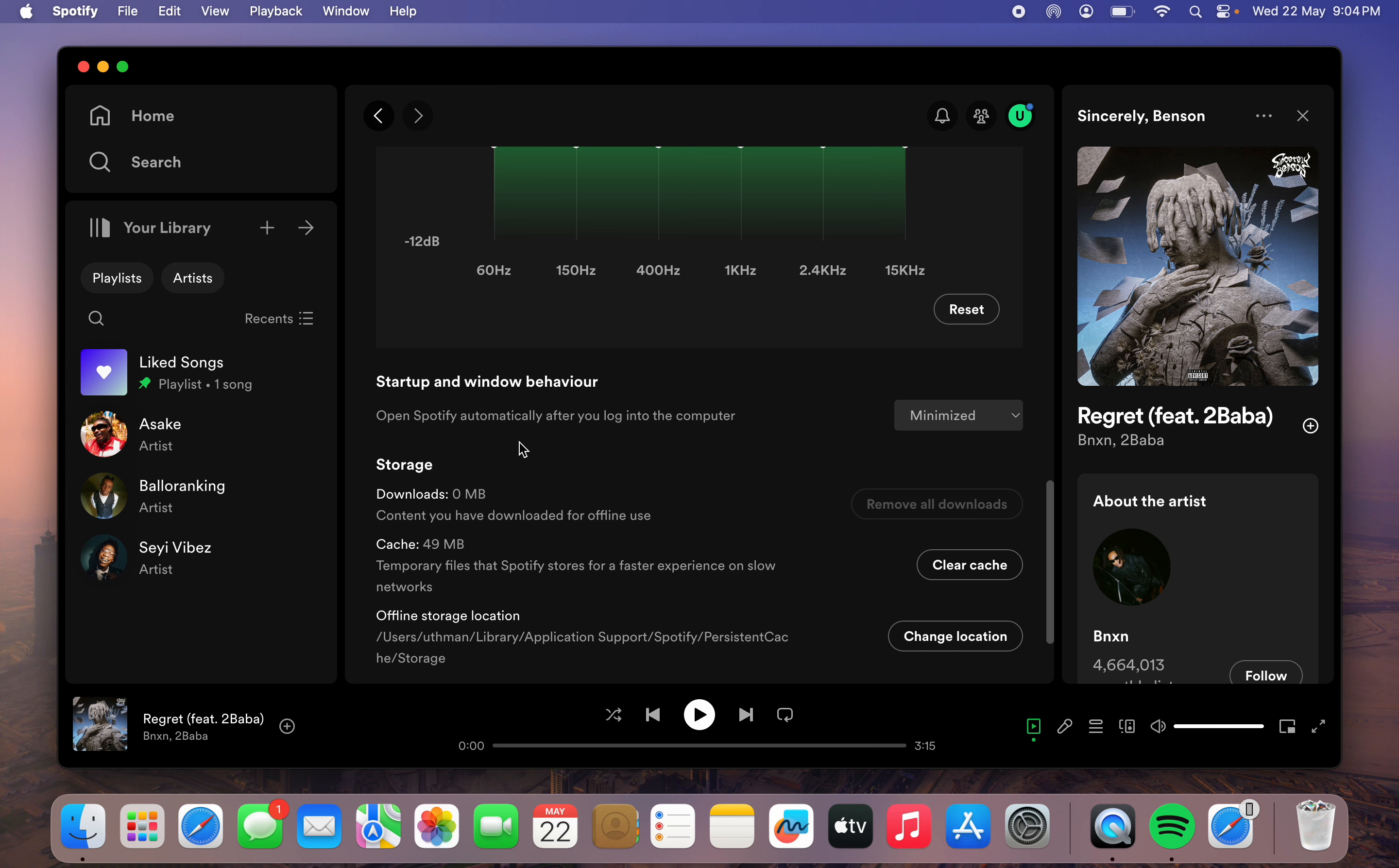Open Spotify automatically after you log into your computer - by default, it is set to minimized. Just click on it and select no.